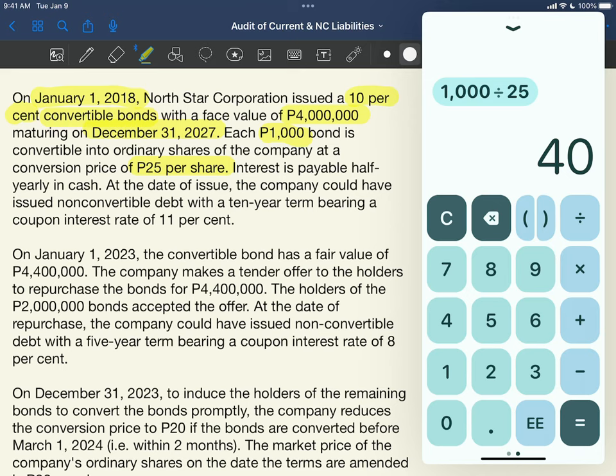So I will have to surrender the investment in bonds, and I will receive 40 shares in exchange. Take note, class, that in this case, interest is payable half-yearly in cash — so the interest is payable semi-annually. That would have an effect on the computation of discounting.